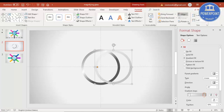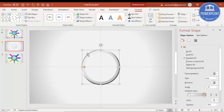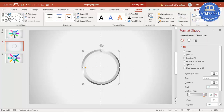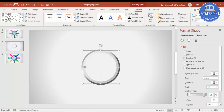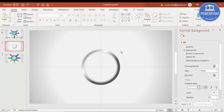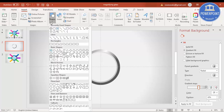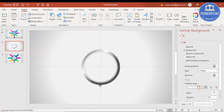Align center and align middle, and further reduce the size. Then send it to back — you can see it now looks like a 3D design. Once done, go to Insert > Shapes and under Basic Shapes select the Trapezoid, then draw a small trapezoid for the handle.